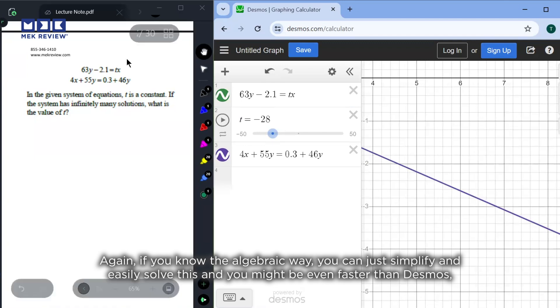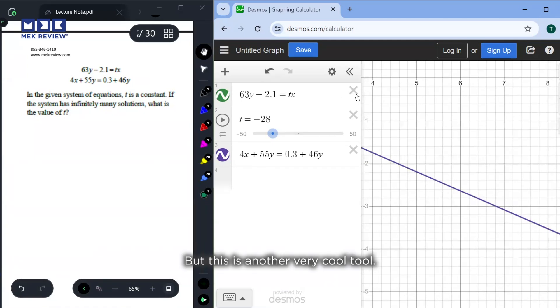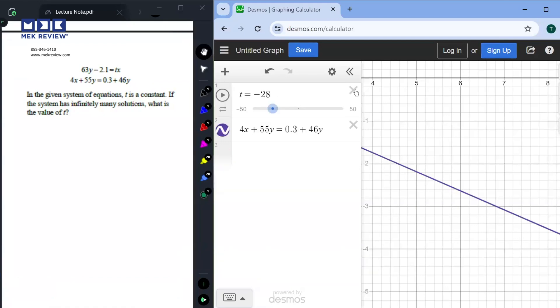If you know the algebraic way, you can simplify and solve it — and that might actually be even faster than using Desmos. But this slider approach is another very cool way to use the tool.